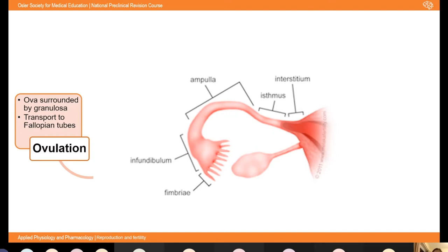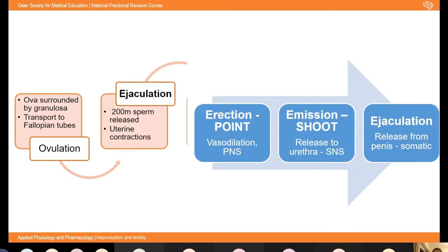You obviously only get pregnancy if ovulation coincides with sexual intercourse — it doesn't have to be exactly on the day. Sperm can live in the female reproductive tract for up to five days, so sex any time up to five days before ovulation can result in fertilisation. But the egg only survives 24 hours in the female reproductive tract once it's been released, so that's the time window in which fertilisation needs to occur.